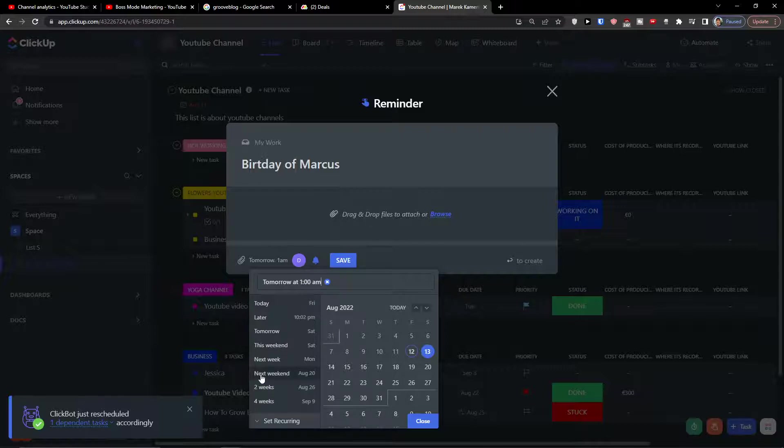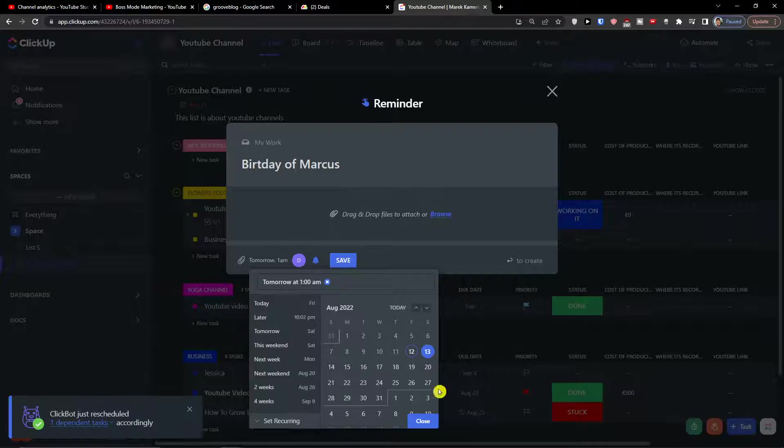You can also have the reminder as recurring. So this is a really great way if you're going to use ClickUp for personal and you don't want to have a task, you can have like, let's say every week on Friday, do this. And it's a really great reminder, right?